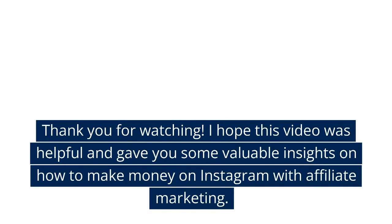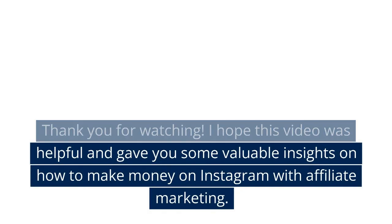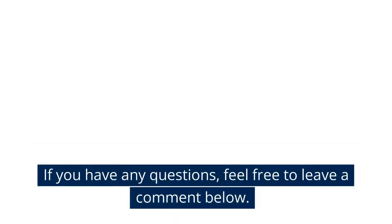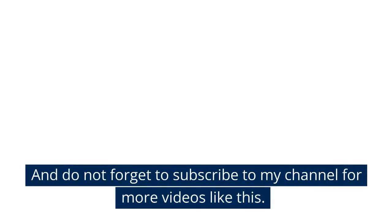Thank you for watching. I hope this video was helpful and gave you some valuable insights on how to make money on Instagram with affiliate marketing. If you have any questions, feel free to leave a comment below. And don't forget to subscribe to my channel for more videos like this.